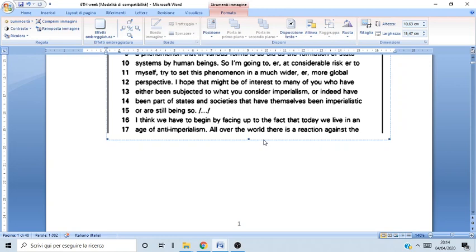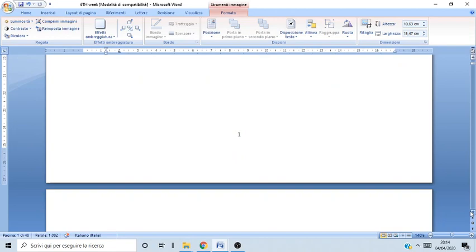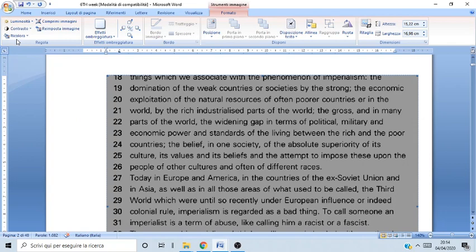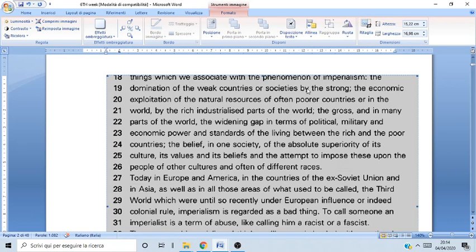I think we have to begin by facing up the fact that today we live in an age of anti-imperialism. All over the world there is a rejection against the things we associate with the phenomenon of imperialism: the domination of weak countries or societies by the strong, and the economic exploitation of the natural resources of often poorer countries by the rich industrialized parts of the world.